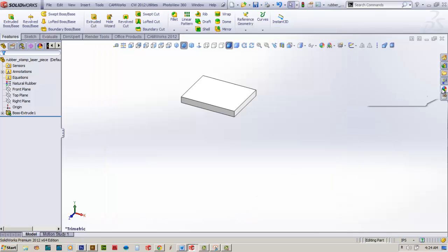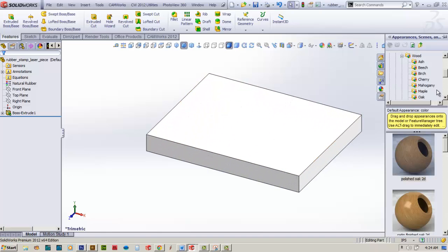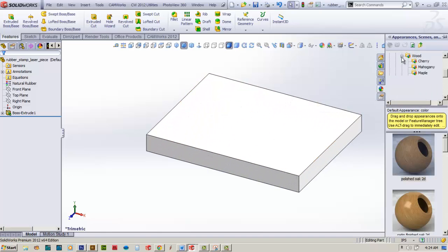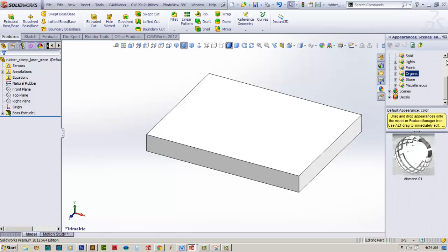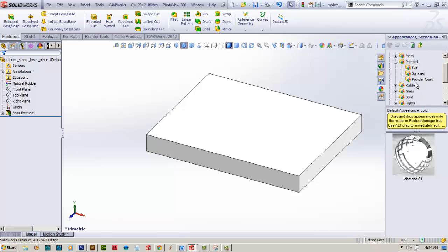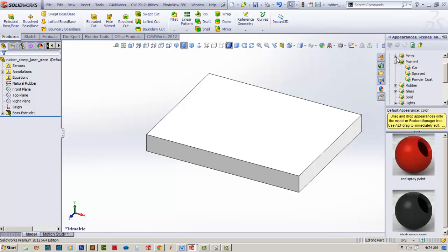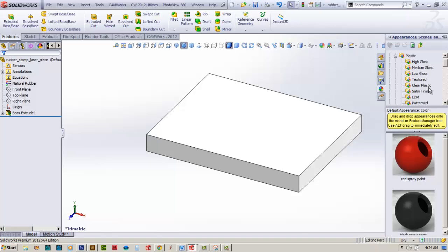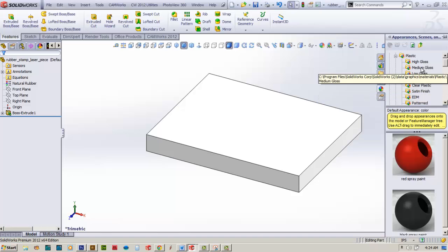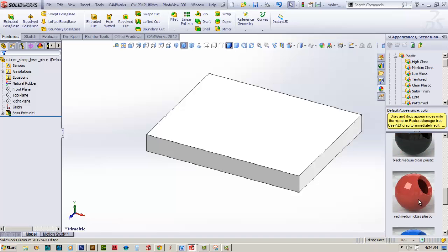We'll hit fit to screen and come over to appearances. We'll collapse wood and scroll up to find an image similar to what we're creating. Let's check painted and sprayed - that's probably not what we want. We'll go to plastic, select medium gloss, and choose this one. We'll put it on top.